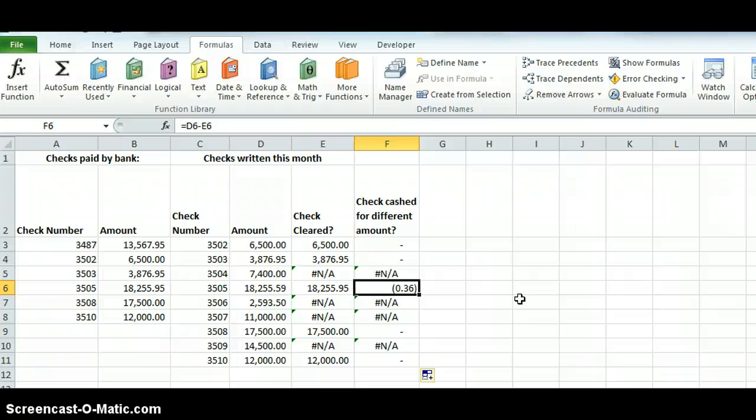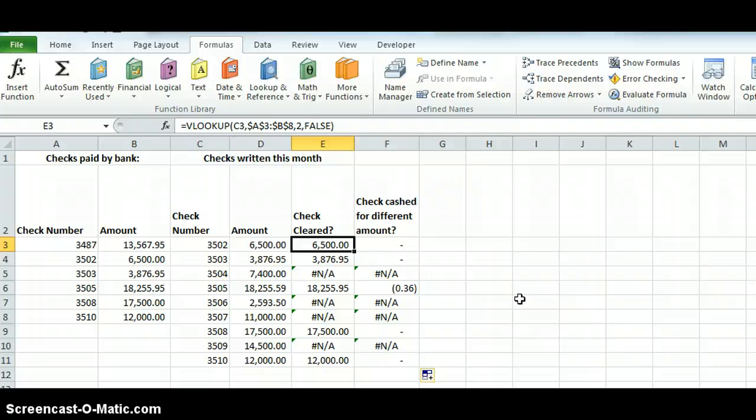Again, VLOOKUP is a very powerful function. There's a lot of good lookup functions that you can use. But this is a real quickie that if I have a list or a table, again, I can go through.